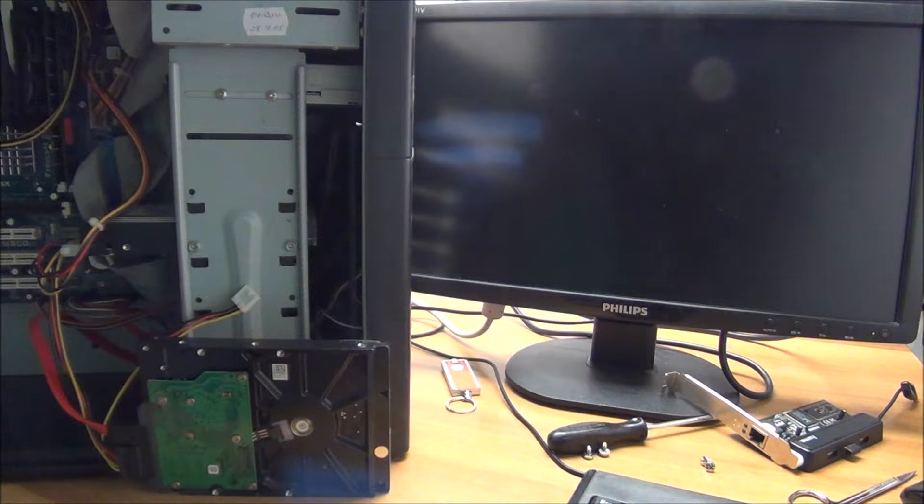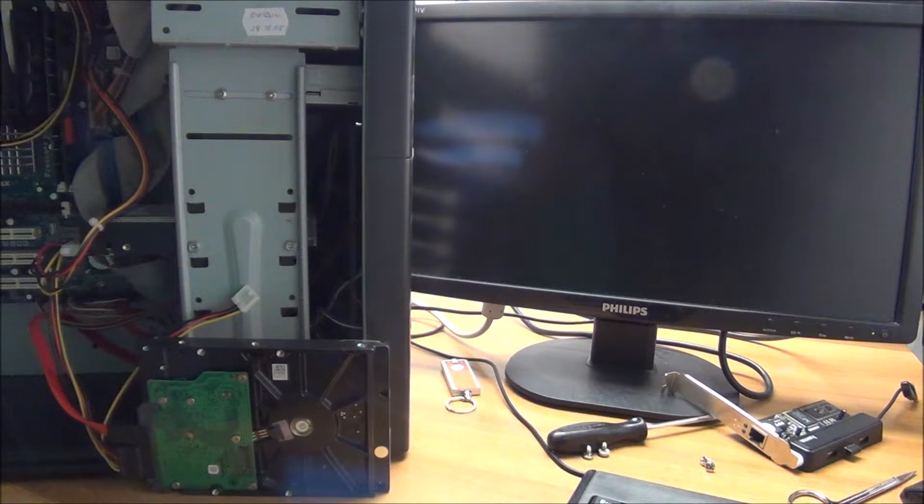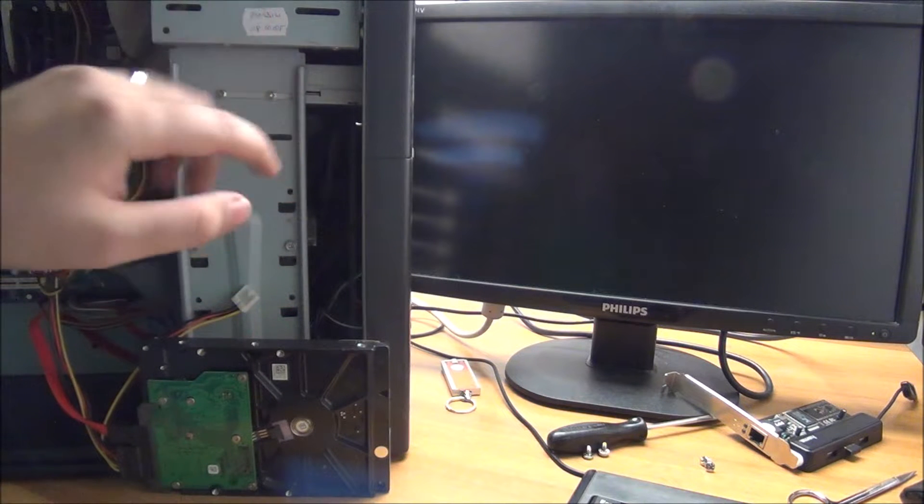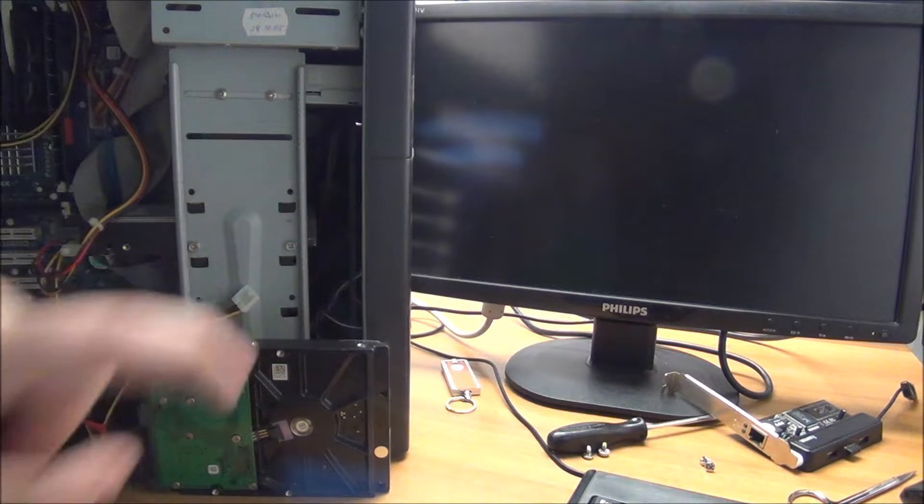Hello guys, in this video I'm going to show you how to make an old system recognize a newer hard drive.